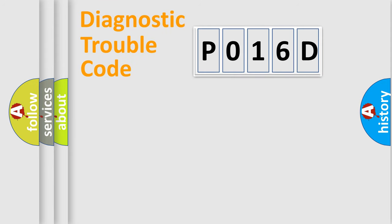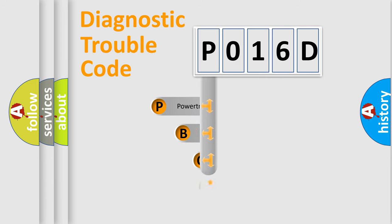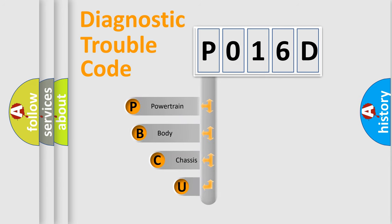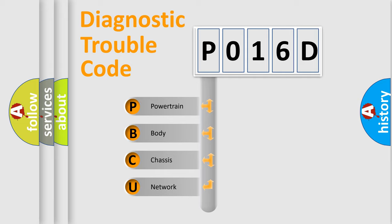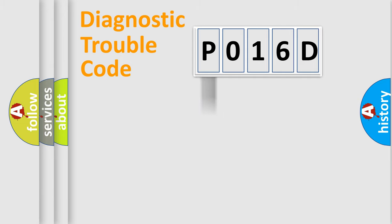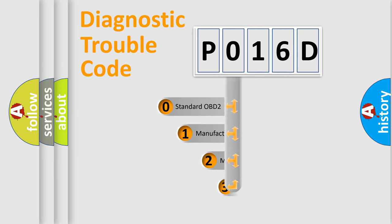First, let's look at diagnostic fault code composition according to the OBD2 protocol, which is unified for all automakers since 2000. We divide the electric system of automobiles into four basic units: Powertrain, Body, Chassis, and Network. This distribution is defined in the first character of the code.